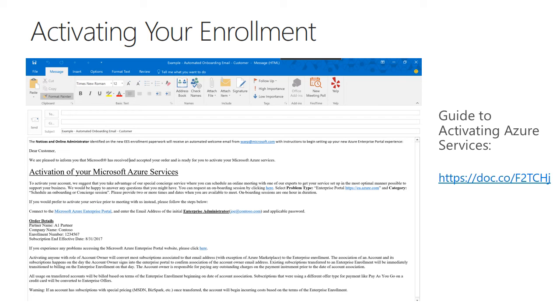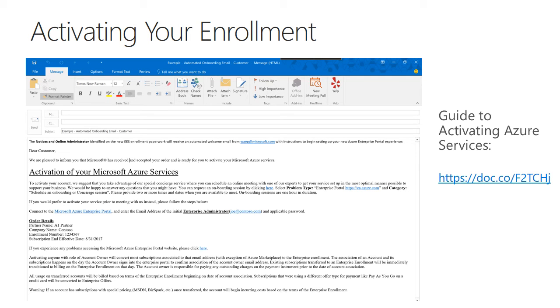The way this works is you receive an email from waep at microsoft.com in order to activate your services, and this is sent to your enterprise admin or your default enterprise admin. That default enterprise admin is your notices and online administrator for your Microsoft licensing under your EES agreement.